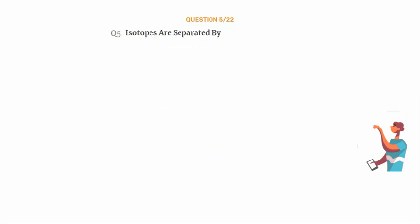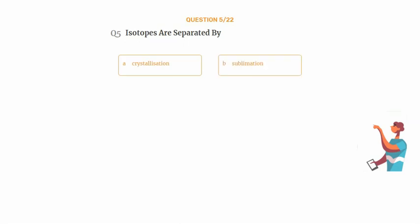Question number 5. Isotopes are separated by. Option A: Crystallization. Option B: Sublimation. Option C: Distillation. Option D: Filtration.